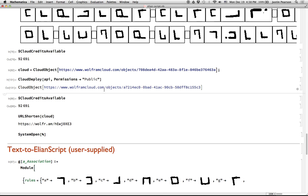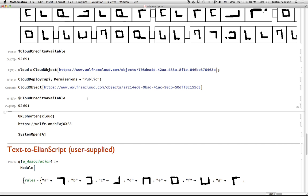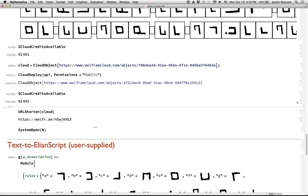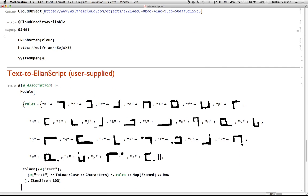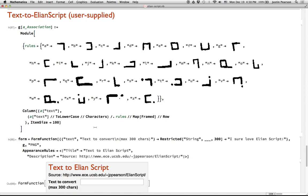So then I thought, okay, well, that's pretty cool and everything. Oh yeah, and that does chew up some cloud credits every time you run that, but that's how it goes. You're using their resources. So I thought, well, wouldn't it be cool if you could convert your own text into Elian Script? So I did a very similar thing.